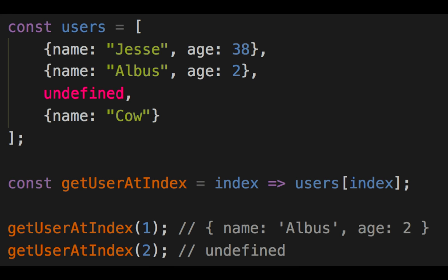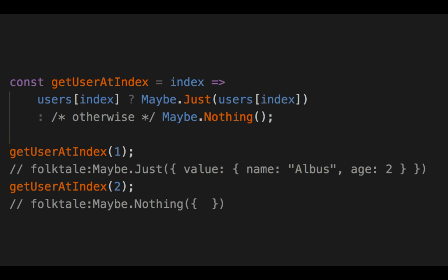This is where you use maybe. If the value at the index is truthy, put it inside maybe.just and return that. Otherwise, using a ternary, return nothing. It's very explicit — you can always call this function and always get a maybe back. That maybe is either a just with a value in it, or nothing. The internals of the function figure out whether it should be undefined or not, and the caller always gets a clear result.